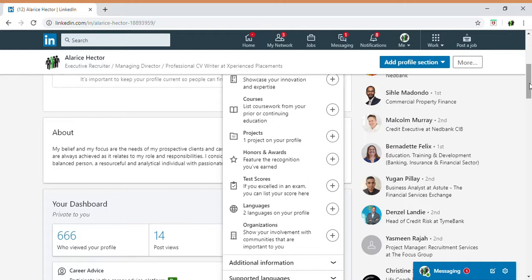Test Scores is an optional section if you'd like to display your exam scores or marks. Languages is particularly useful, as recruiters are often looking for multilingual or bilingual candidates. You can state all languages you are fluent in — English, Afrikaans, Zulu, Sotho, and others — and LinkedIn provides a proficiency level indicator so you can note whether you're fluent, conversational, etc.